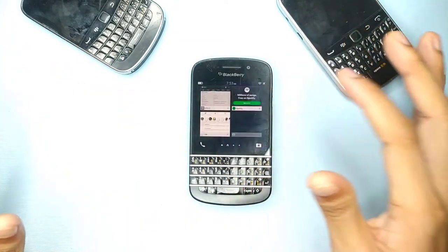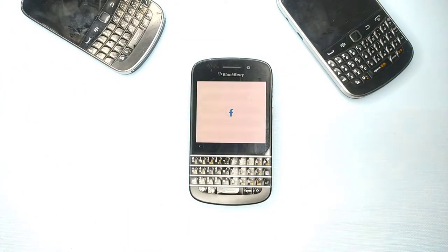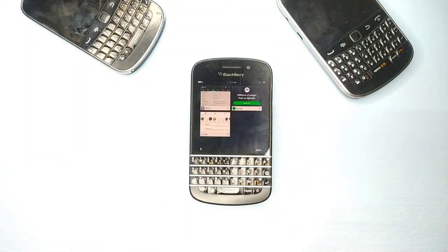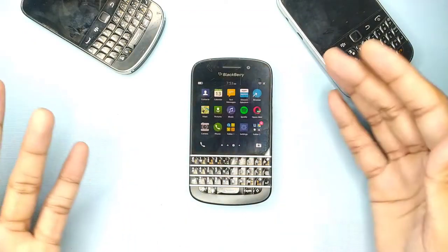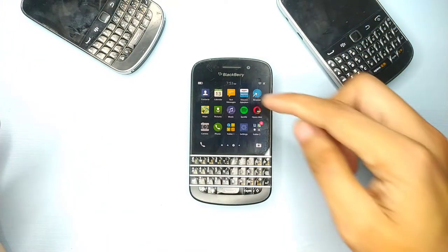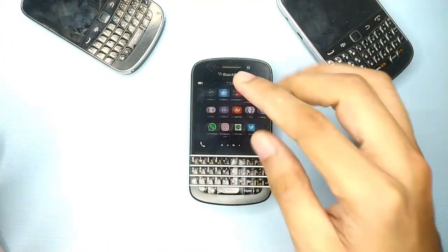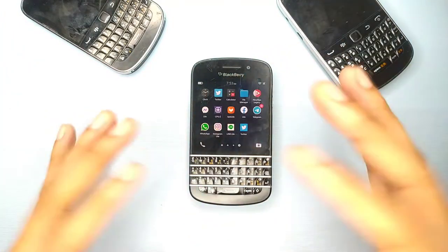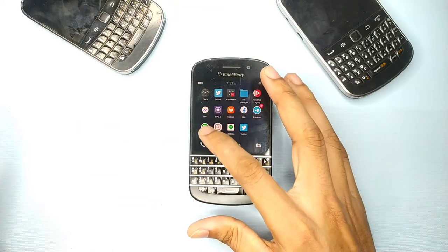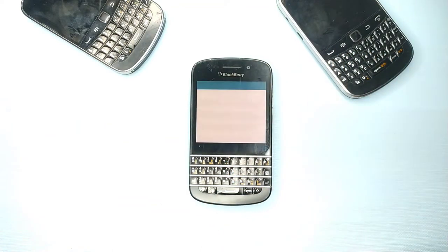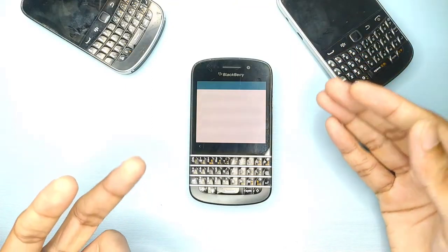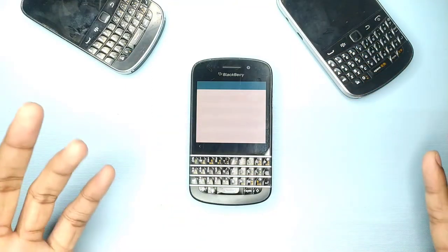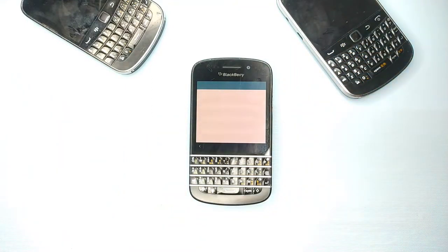Facebook does not work — I downloaded it from Aptoid, from the Amazon Store, and tried via Opera Mini browser, but whatever I do it just doesn't work. However, Telegram is working fine. It takes a little time to load but it does work — you can call and do other things with it.